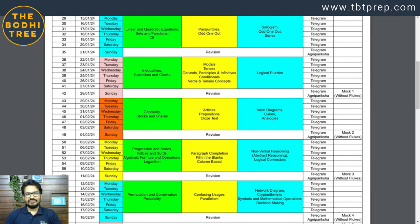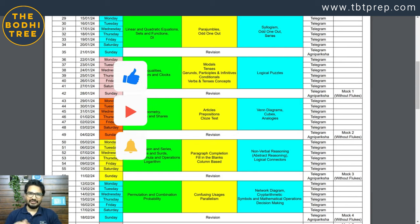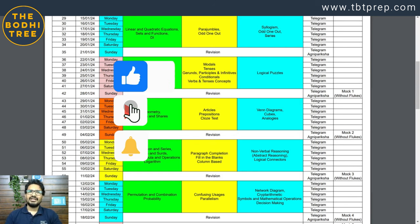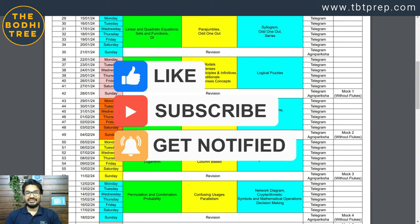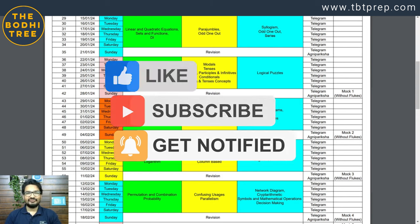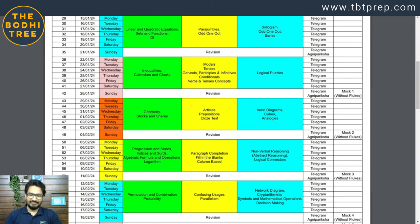That's it for this video guys — see you in the second part. If you liked the video, don't forget to click the like button, share करो, subscribe to the Bodhi Tree channel, and don't forget to click on the bell icon. See you in the next video, thank you.